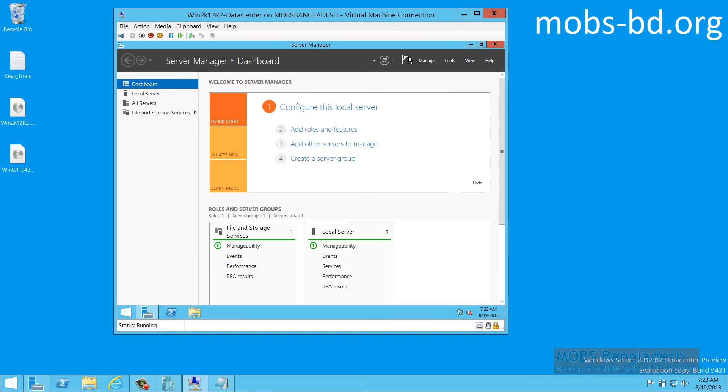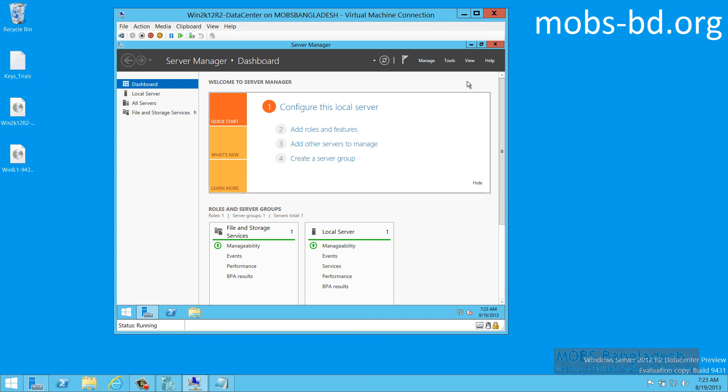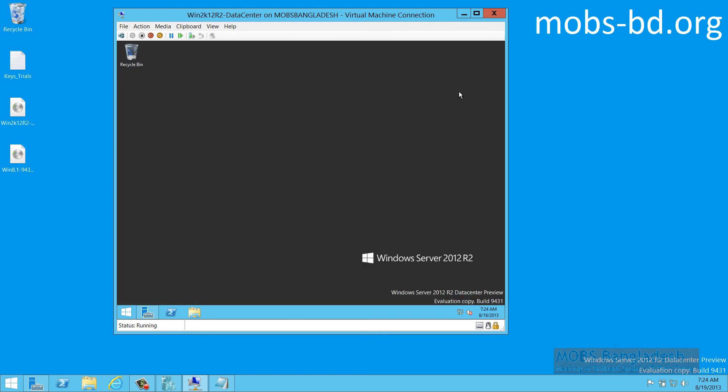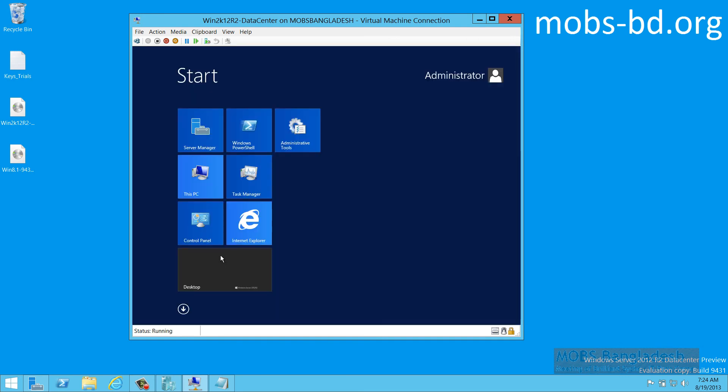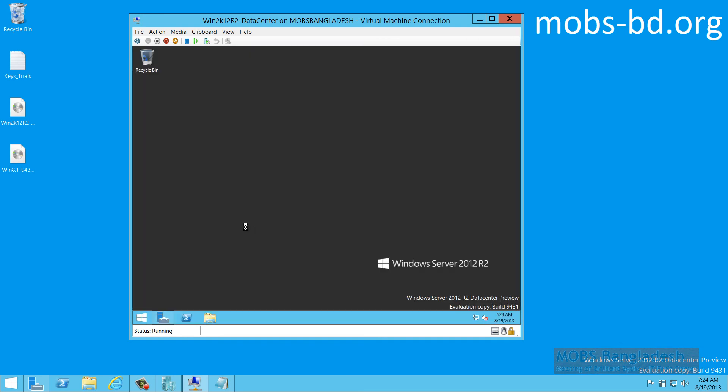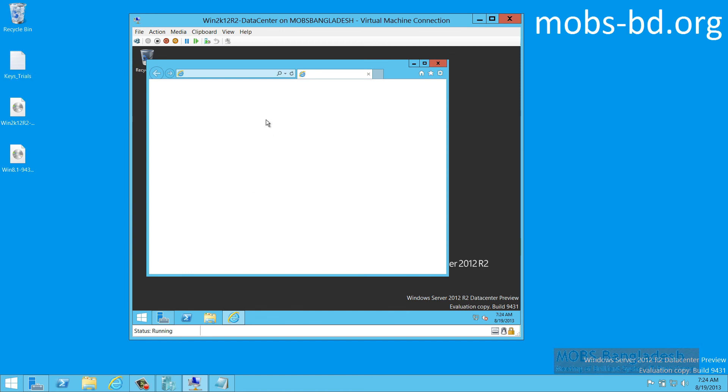OK. All the tasks have been done. So you got your first virtual machine and it's functional. As you can see, let's turn on Internet Explorer.